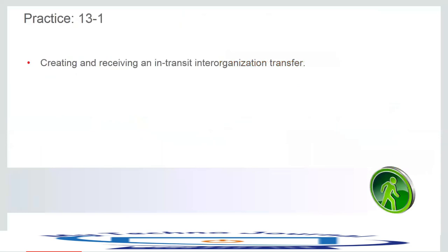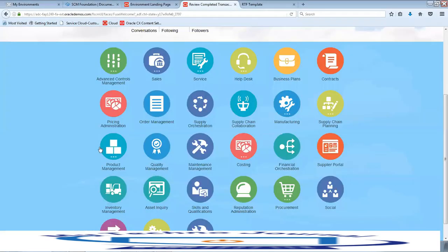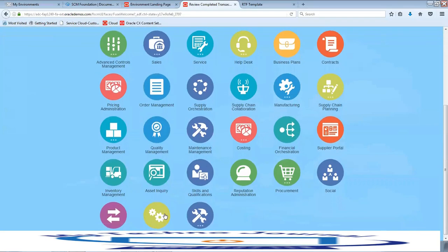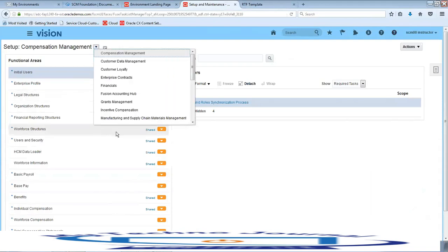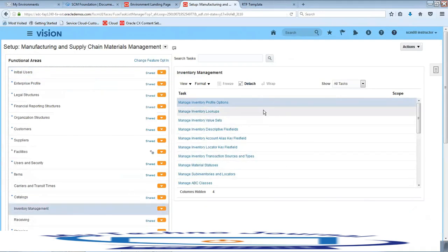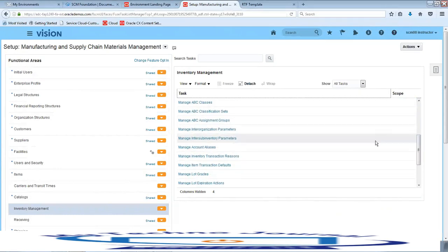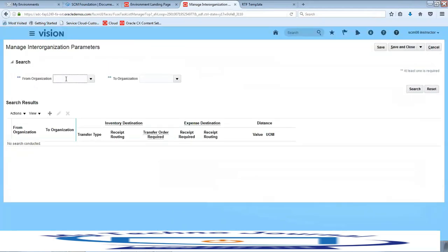Let us go ahead and check the receiving and in-transit interlock transfer as part of the demonstration. We have seen this during a previous lesson on Issue and Transfer Material. Let us quickly go to Setup and Maintenance — click on the offering Manufacturing and Supply Chain Materials Management, select the function area Inventory Management, and under that check the task Manage Inter-Organization Parameters.